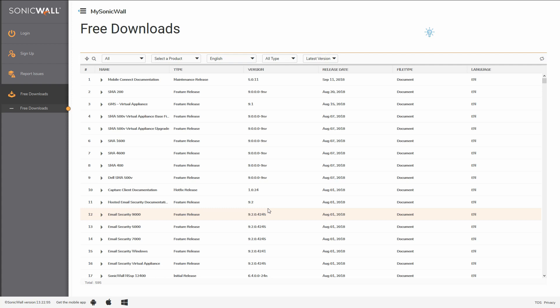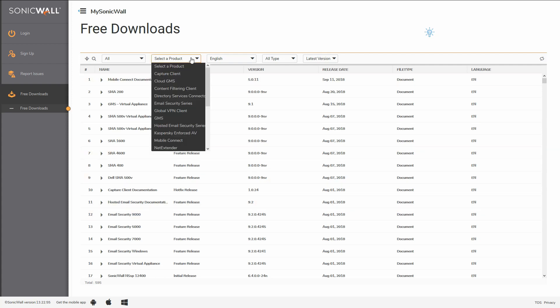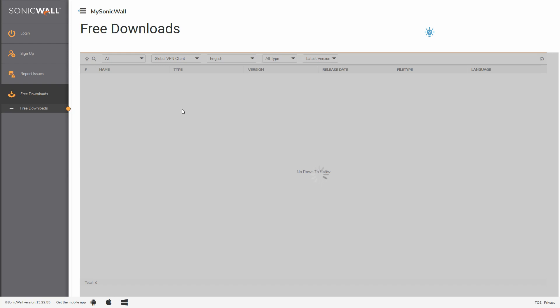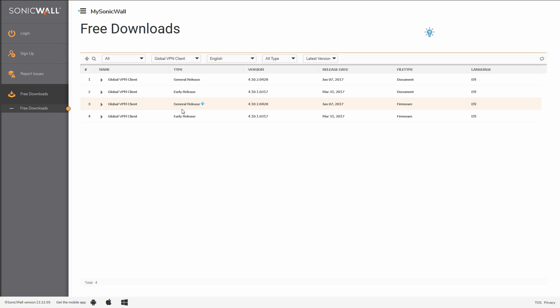Select the product. In this case, we'll select Global VPN Client. When the product appears, we'll see rows for firmware and documentation.